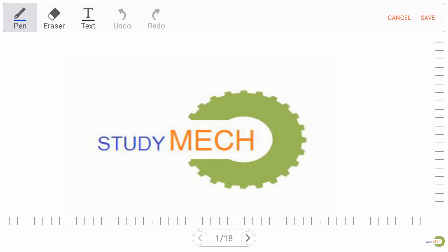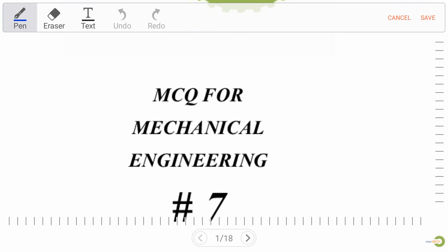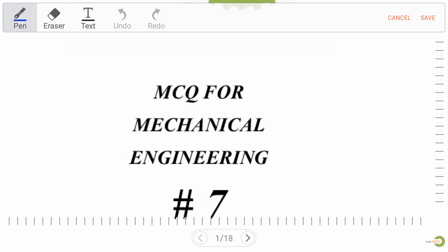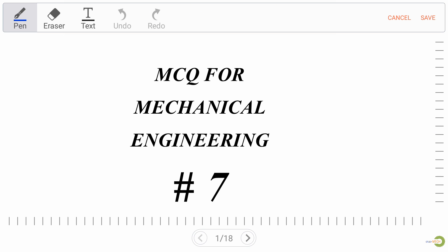Hello friends, welcome to Study Mag Education channel. Today we are going to discuss MCQ for mechanical engineering with solution, part 7. So let's begin.